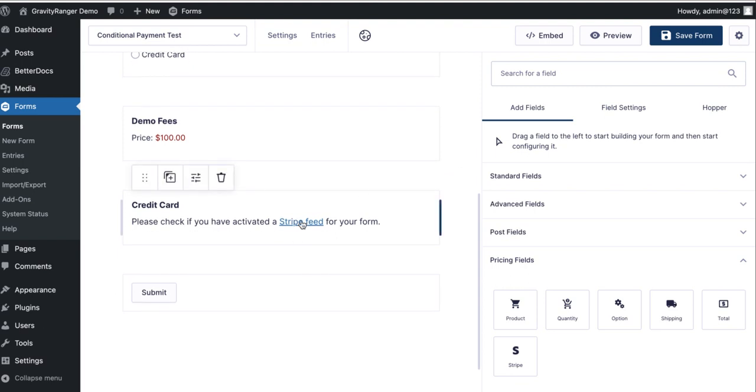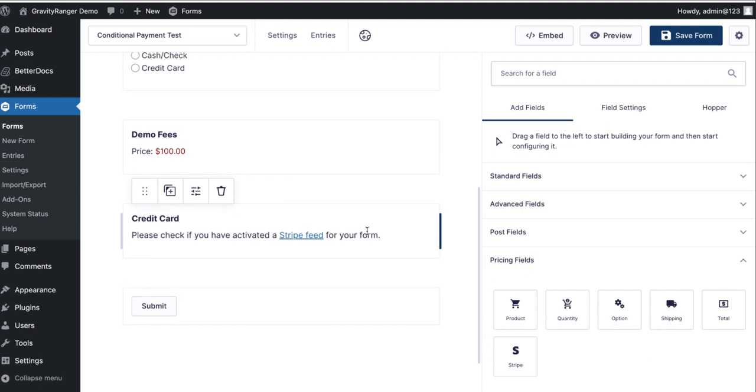Now you'll notice here you can't actually see the card field like you may have experienced in the past or with other forms that you've built. And that's just because I don't have a stripe feed configured yet. So in order to show the field, I have to configure the feed.